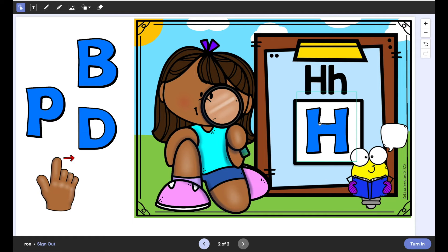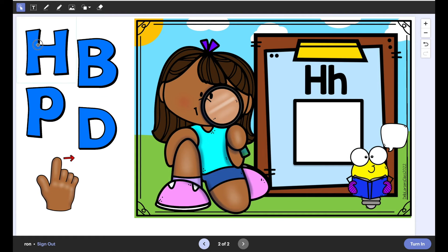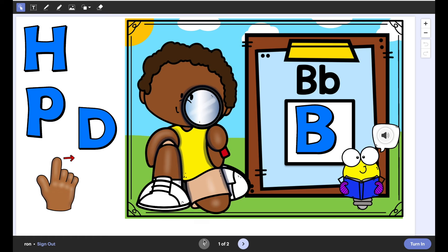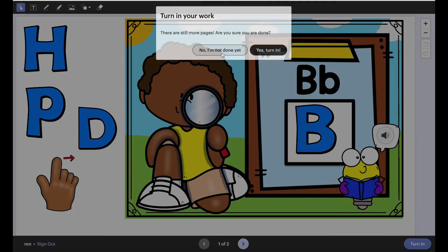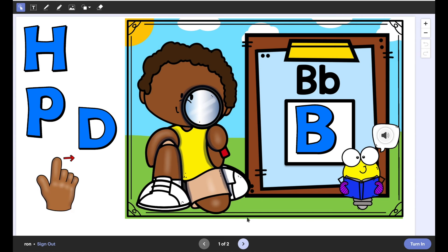Want to see something really cool? I'm going to go back a minute. On the first page if they go ahead and turn in it tells them that they're not done yet. So I kind of like that.